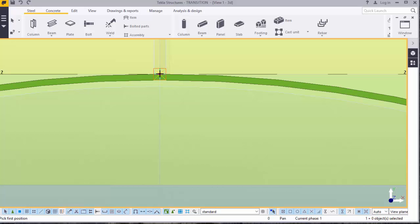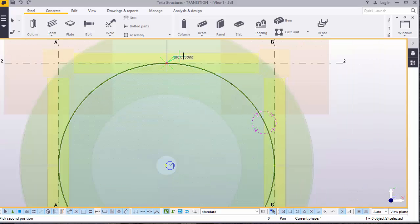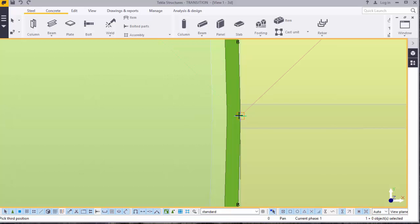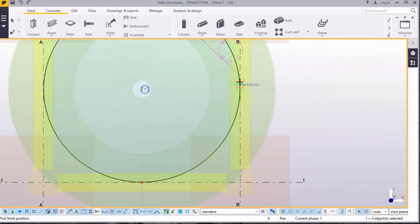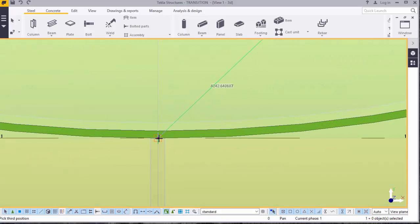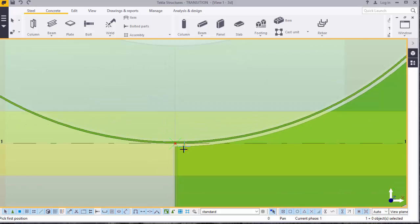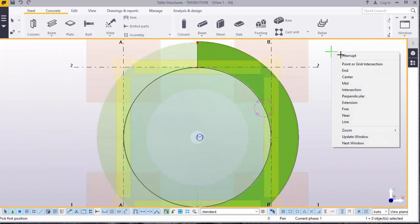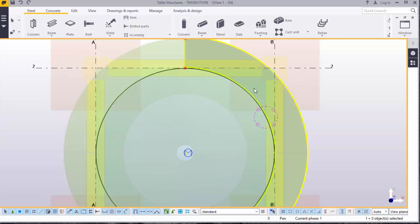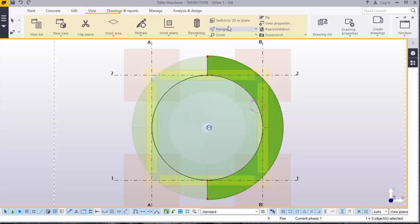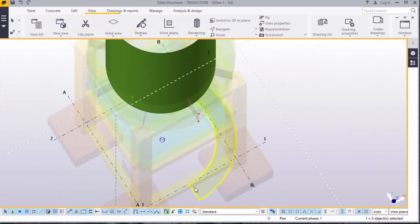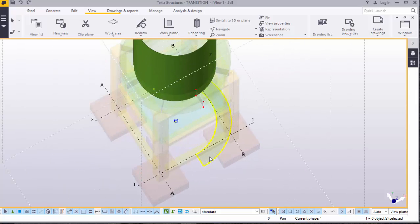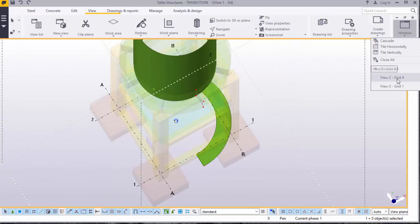I'll pick my first point there, come to my second point here, come to my second point there, and end at my third point here. This is exactly what I wanted. I'll go to View, switch to 3D plane.